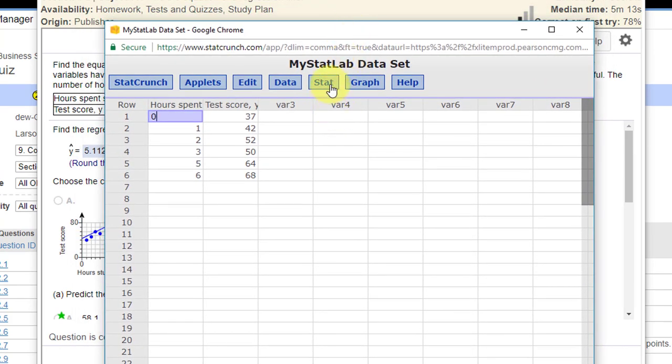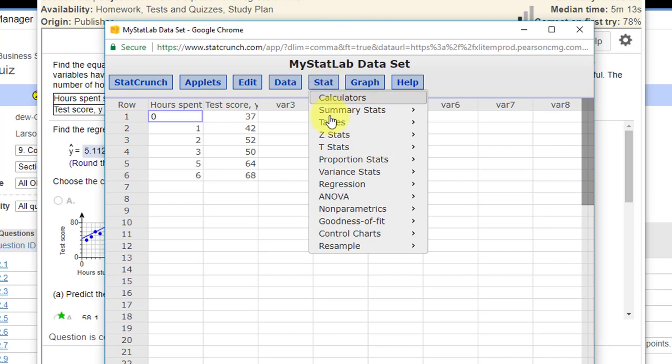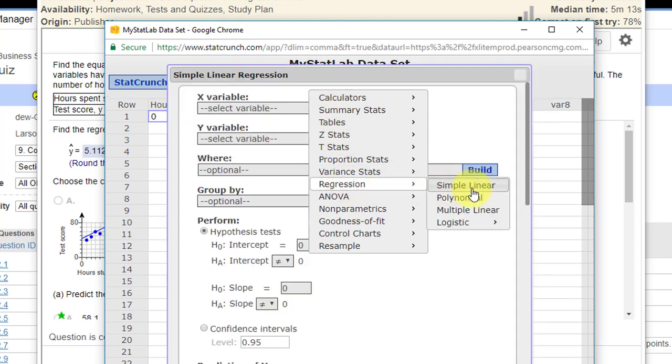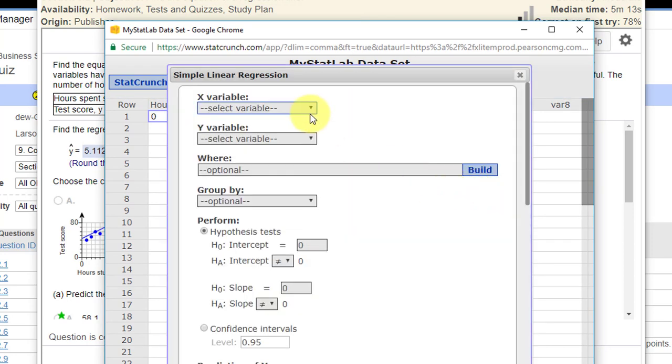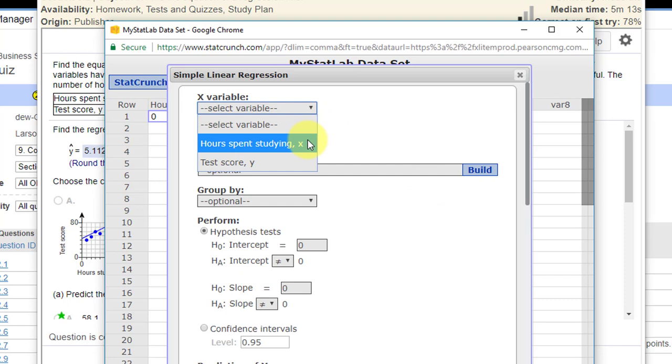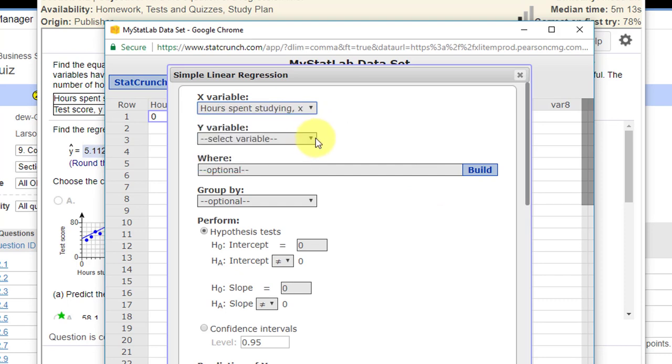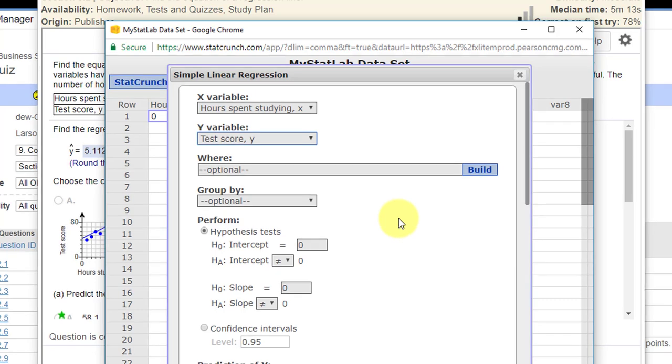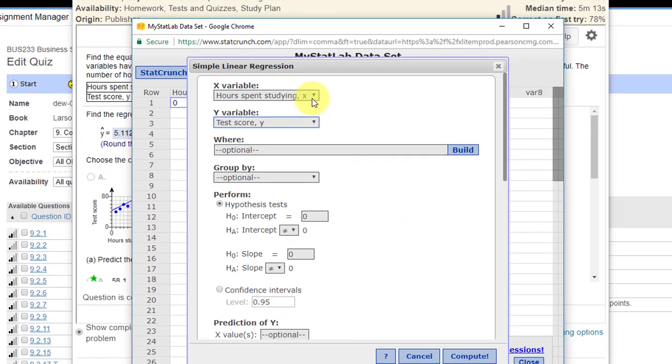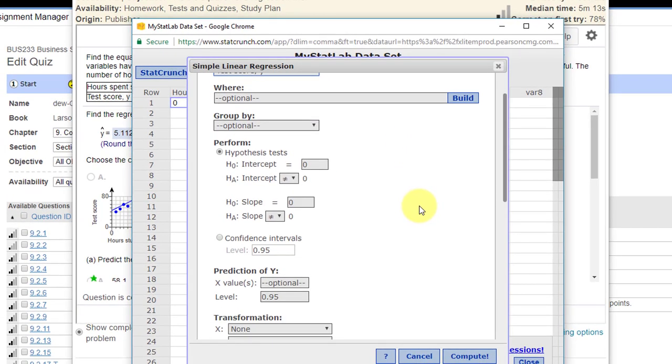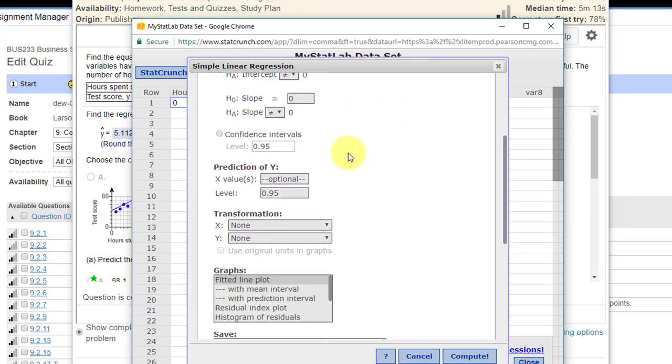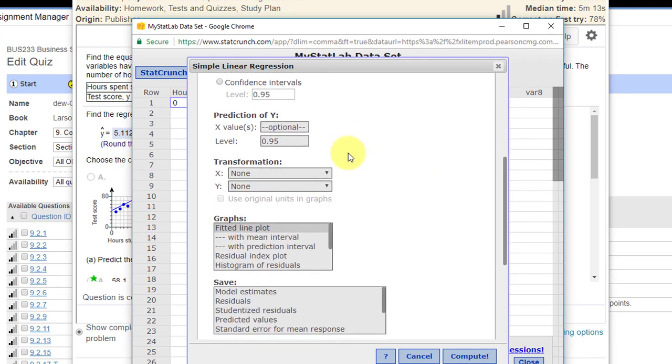All we need to do is go to Stat, Regression, Simple Linear. Our x variable, they tell us, is hours spent studying. Our response variable y is the test score. We don't need to change the where group by. We're going to leave the hypothesis test set as it is. Leave everything else the way it is.